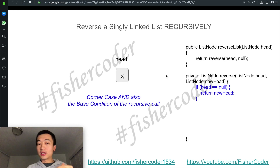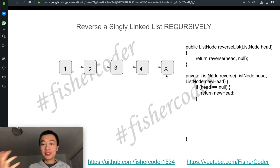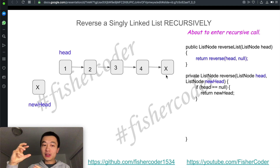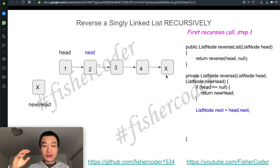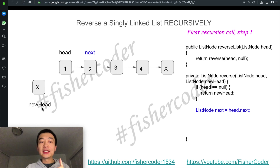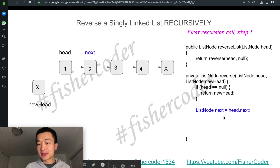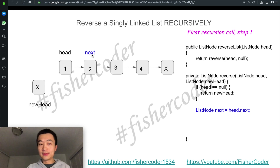With the base case and corner case done, we'll talk about the regular case for a non-empty, non-null linked list. We'll basically implement the iterative logic using a recursive approach. Instead of using previous and current, we'll use new head. We'll use the same four steps. First, we initialize a temp variable called next, which is head.next — we don't need a current node, we just use head.next.